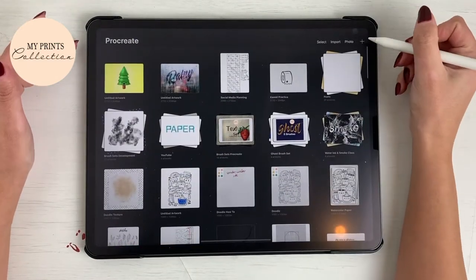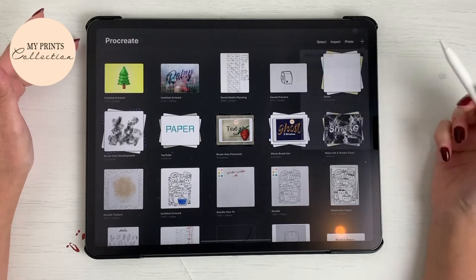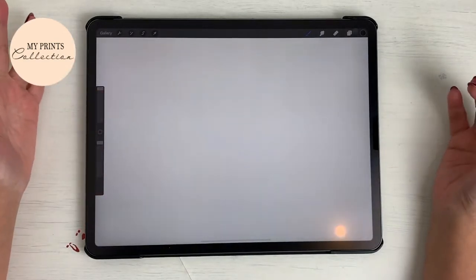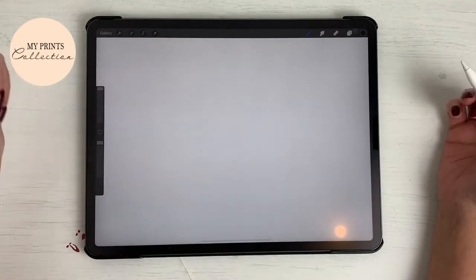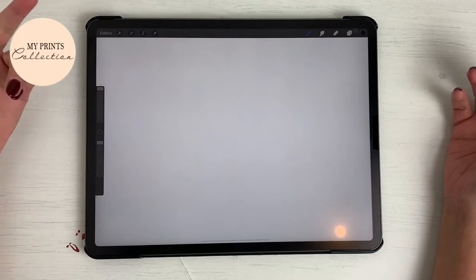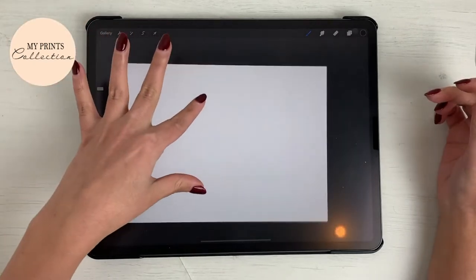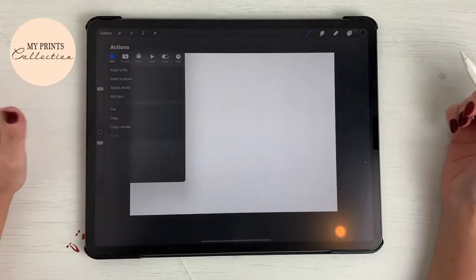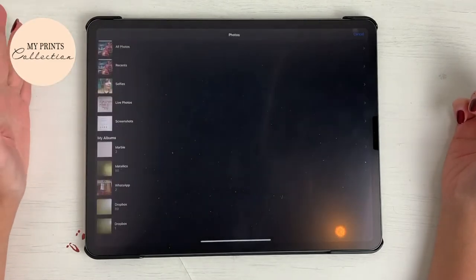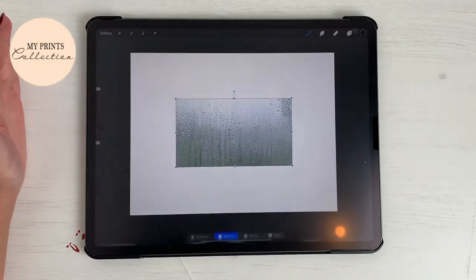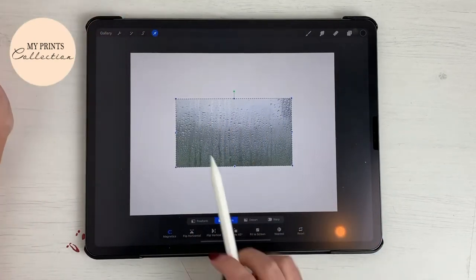Let's open the Procreate app and click on the plus sign to create a new canvas. Let's select the screen size. The images I'm gonna use you can find for free online — I will have a link down below. You can click and download the images. I've downloaded the images, so we are gonna go to Actions, Insert a Photo, go to my photos, and select this rainy window.